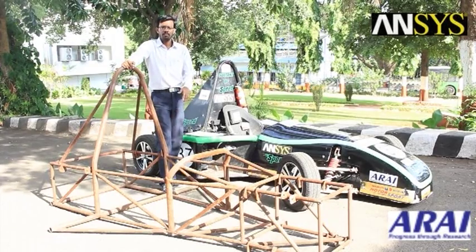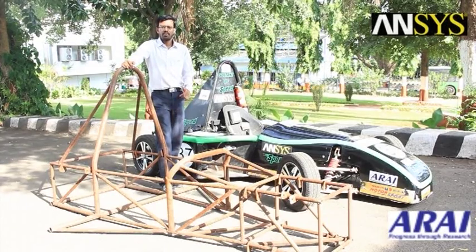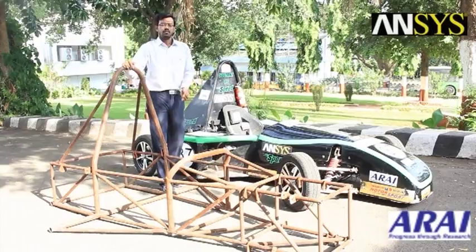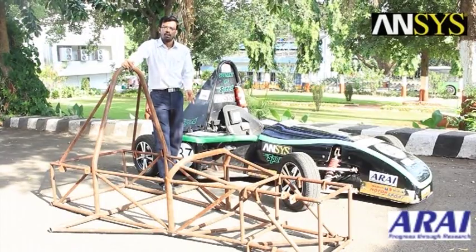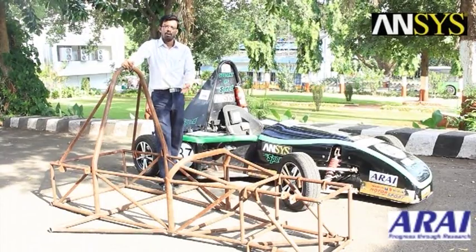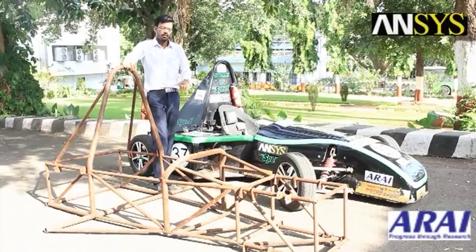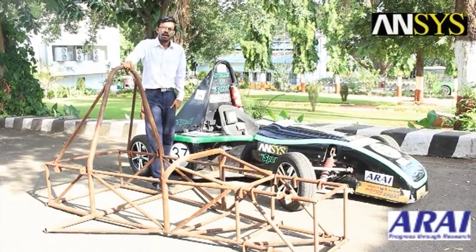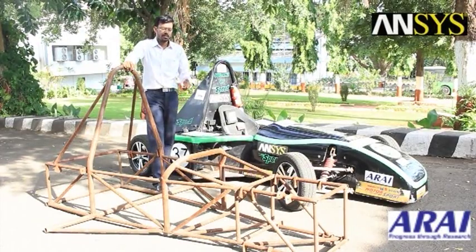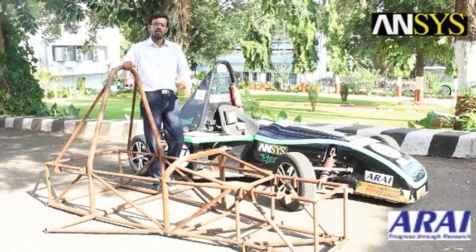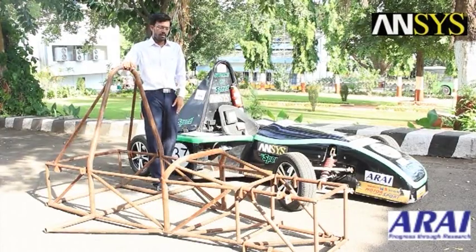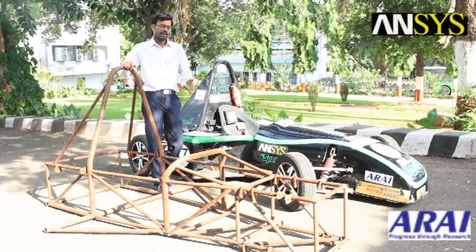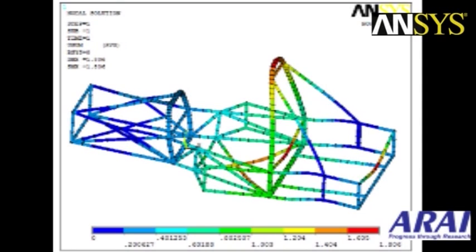In ANSYS, we performed structural analysis of the frame under different conditions like braking, acceleration, lateral acceleration, and bump roads. We modeled the entire frame with the help of beam elements, applying constraints and boundary conditions to the frame. We were able to see the areas where the frame has high stresses and where stresses are low.